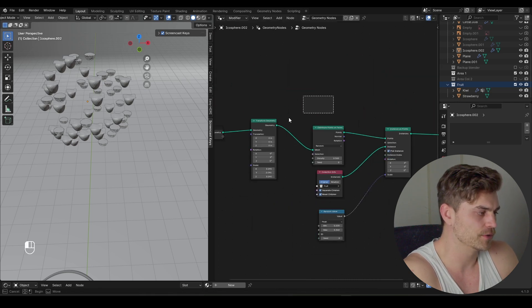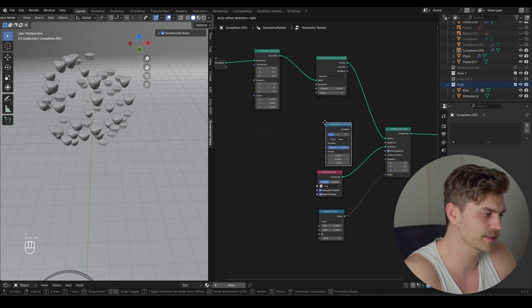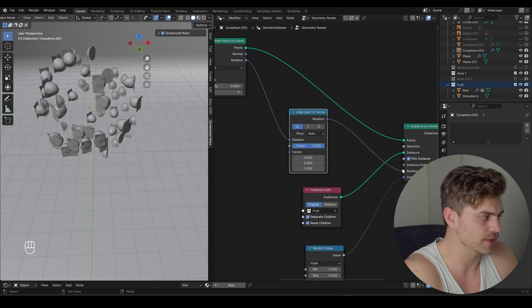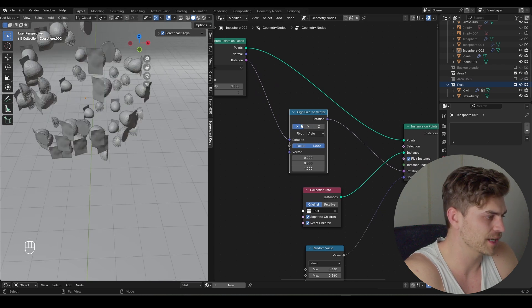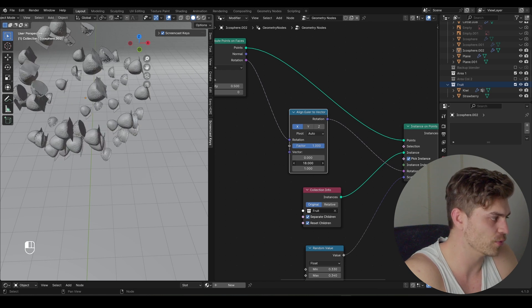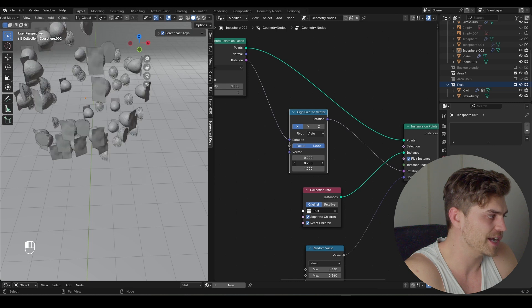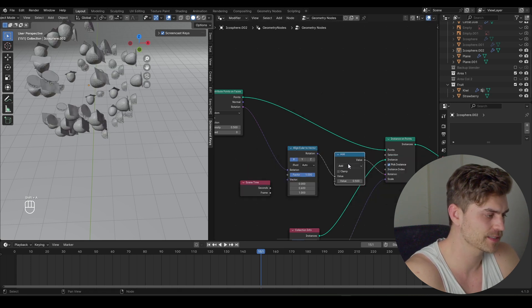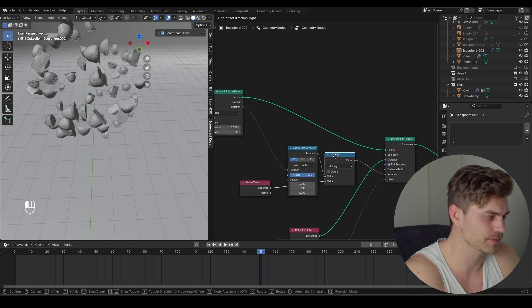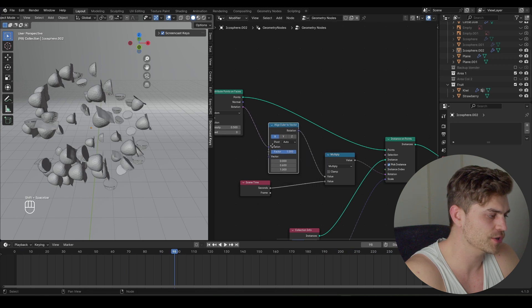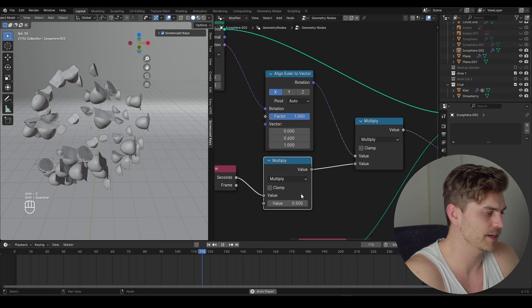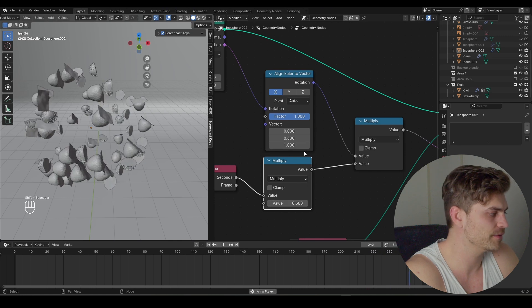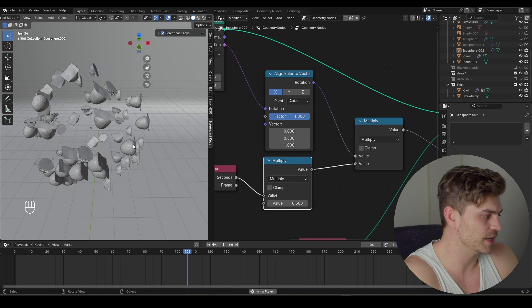Now we need to randomize our rotation. I'll bring in an Align Euler to Factor node and drag the rotation from the Distribute Points on Faces into the rotation of the Align Euler to Factor, then drag that into the rotation as well. Everything will be rotated on a certain axis. I'll press Shift+A, Scene Time, bring it over here, then add a Math node set to Multiply and plug the seconds into the multiply. Now there's some random rotation for our fruits. I'll duplicate this multiply to slow it down, setting it to 0.5.